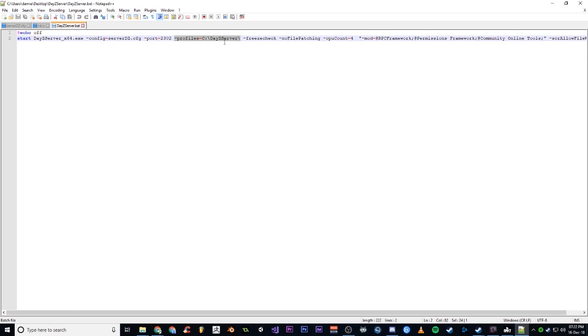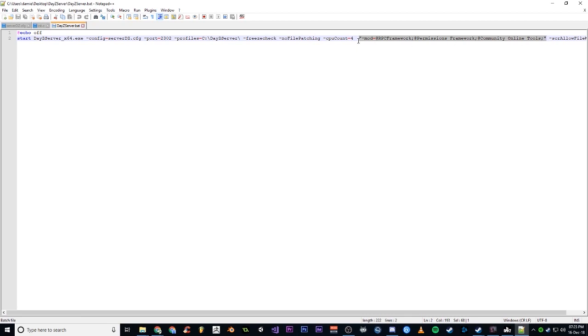Probably confusing, I probably should have called it DayZ Server Config like I told someone else to do, but regardless, they're your parameters. None of this needs to be in quotes. Only this section here where you list your mods, that needs to be in quotes.